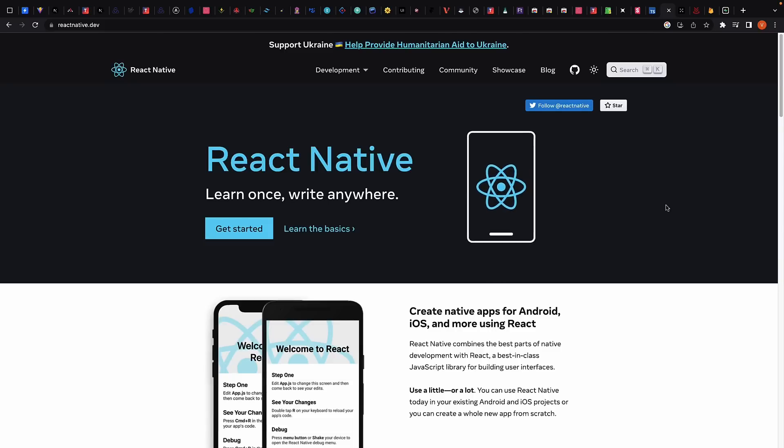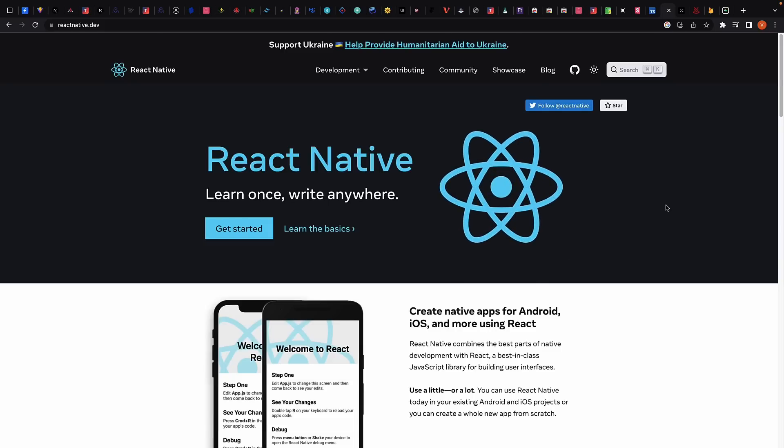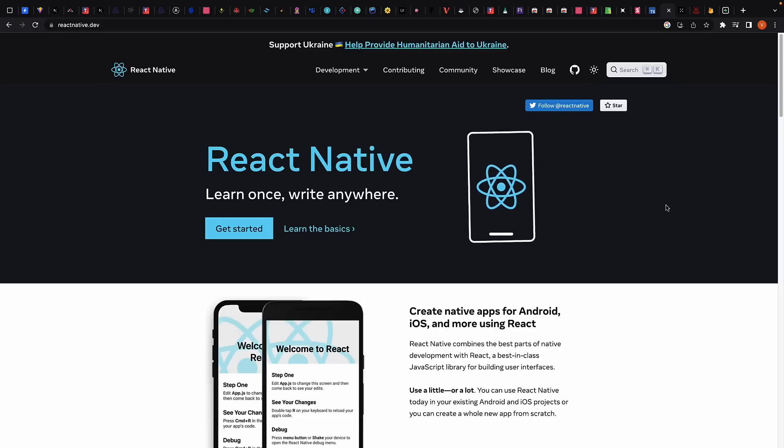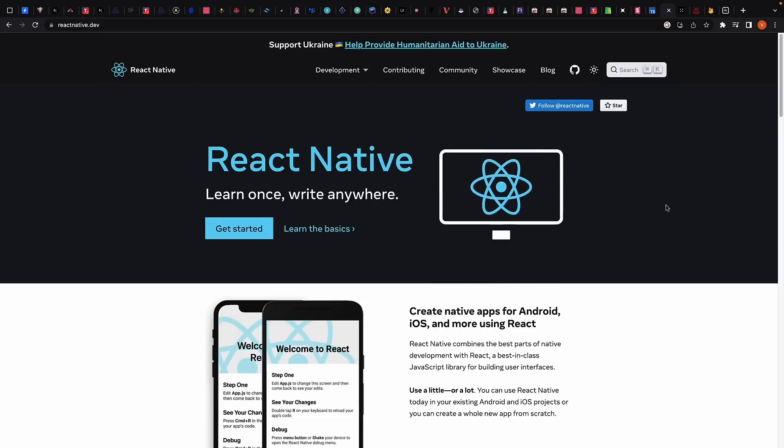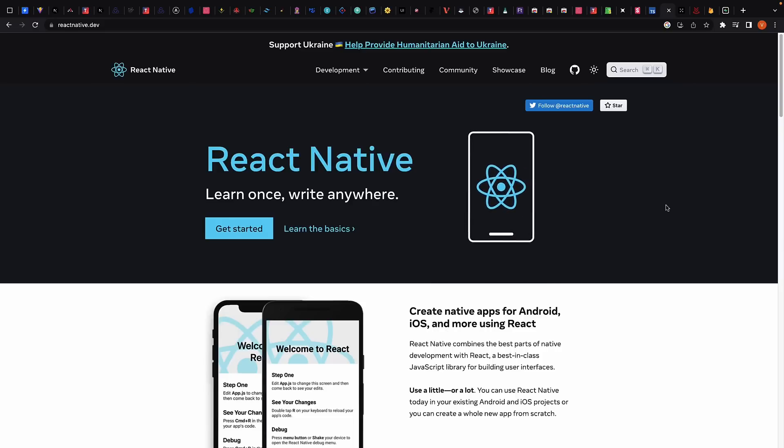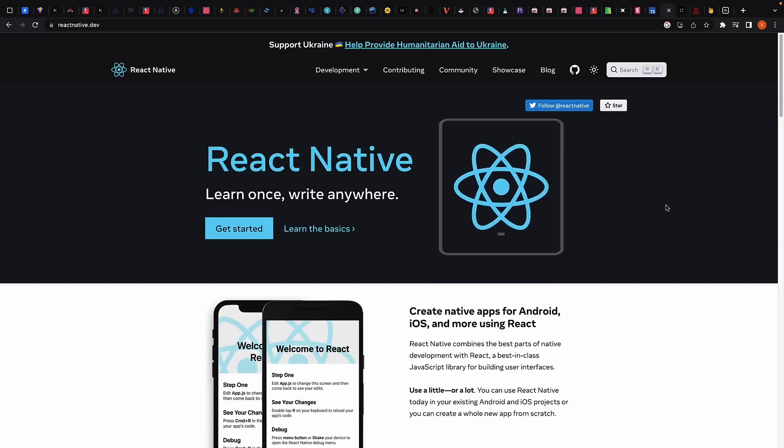Now, I have seen a few but haven't received enough requests for React Native, so please let me know in the comment section if a series on React Native is something you're looking forward to.